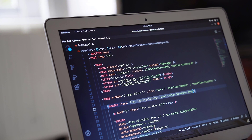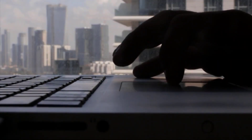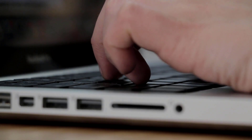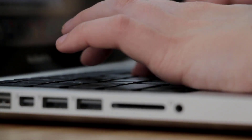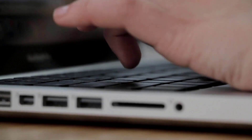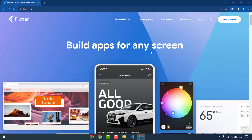Flutter comes with a rich set of widgets that can be used to build user interfaces. These widgets are highly customizable, so you can easily create your own unique look and feel. Flutter also has a hot reload feature that allows you to see changes to your code immediately, meaning you can make changes to your app and see the results without having to rebuild the entire app. Finally, Flutter has a growing community of developers who are constantly creating new libraries and tools, making it easy to find help and support.